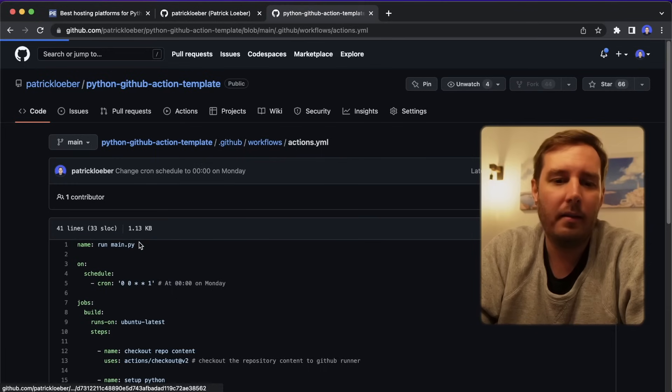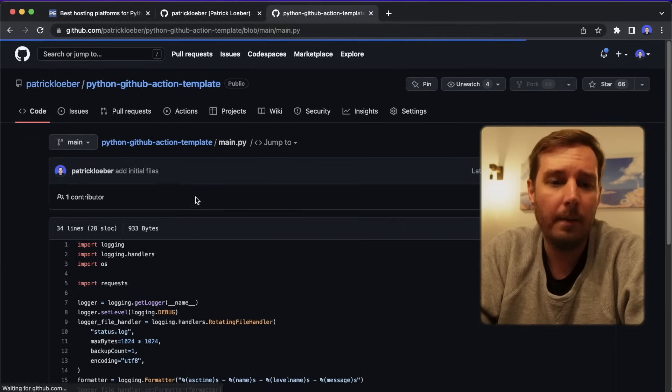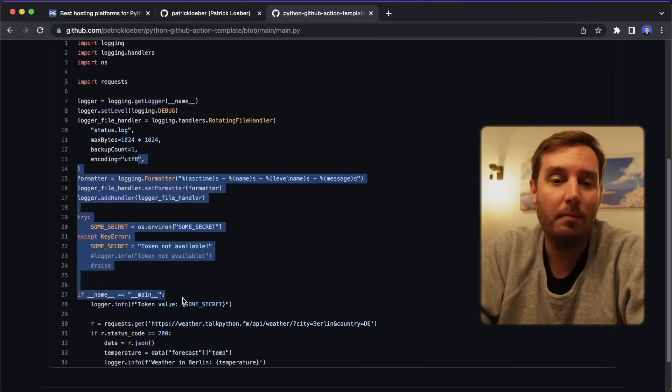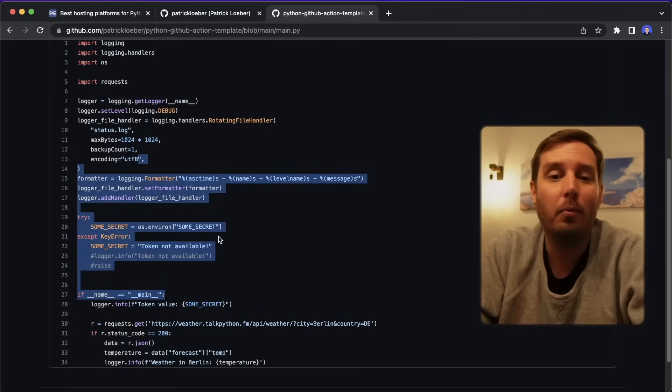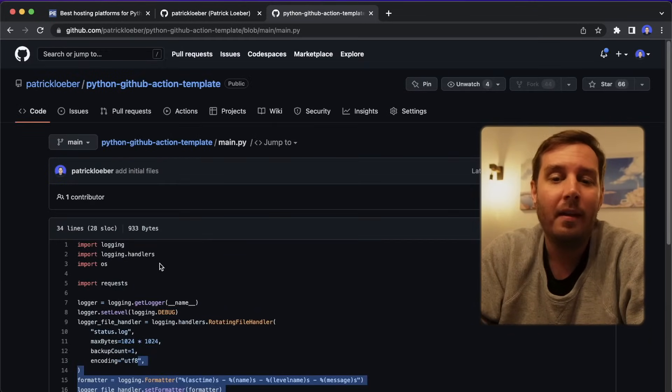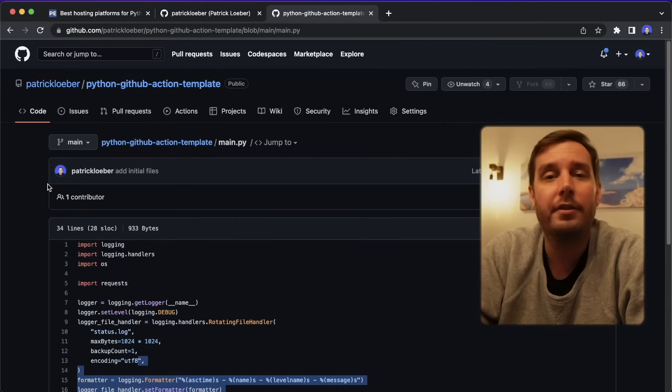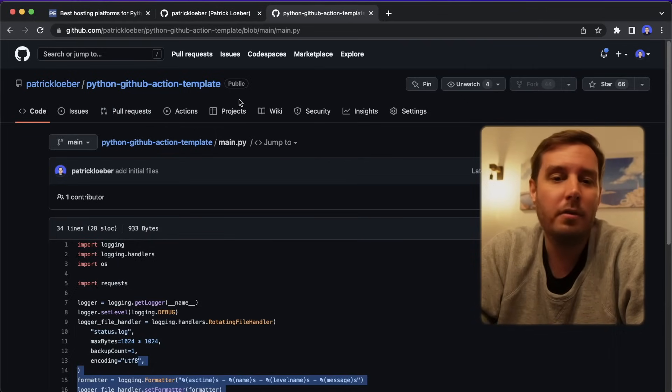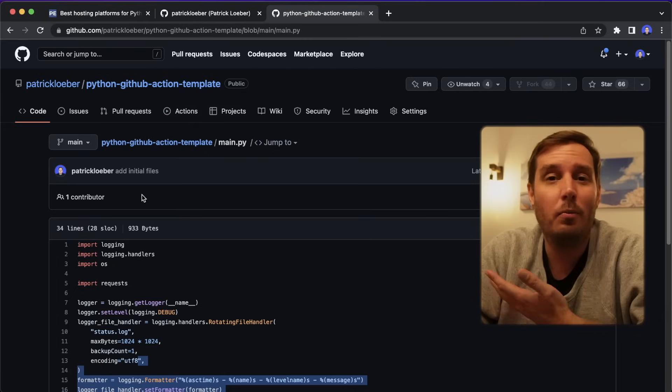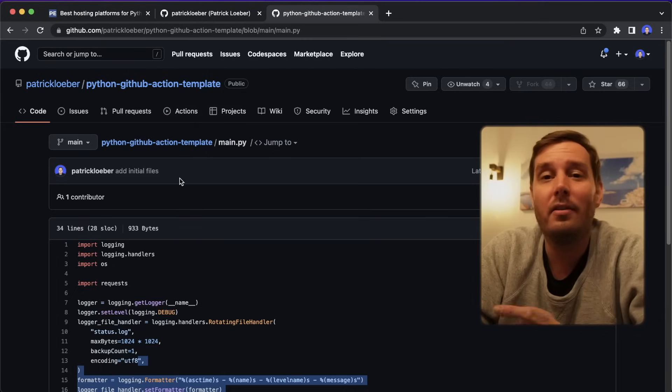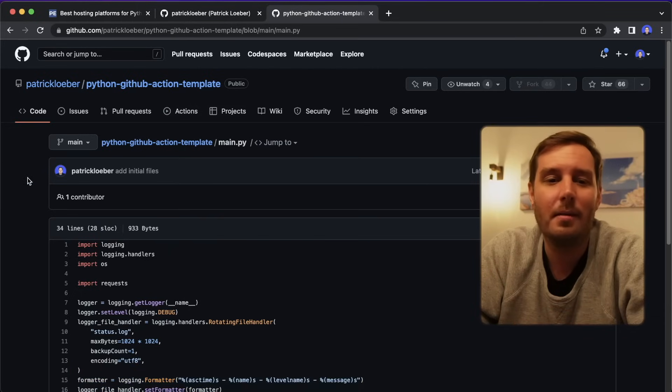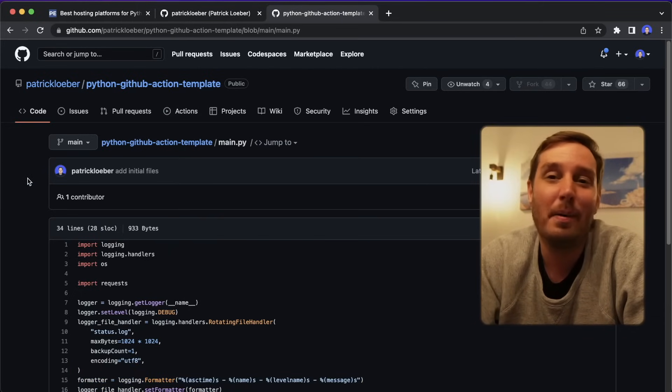And in this case, we say Python main.py. And this is the main.py file that we upload in the repository. And then here we can basically implement whatever we want. And then we can run this for free. And the free GitHub plan offers 2000 minutes per month. Most of these actions take less than one minute. So you can run multiple scripts multiple times a day for free. And this is a super cool option to schedule Python scripts for free.